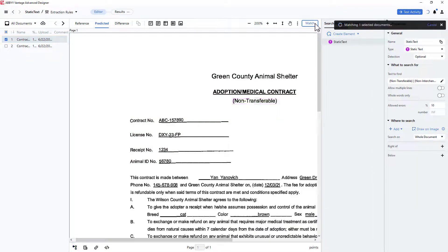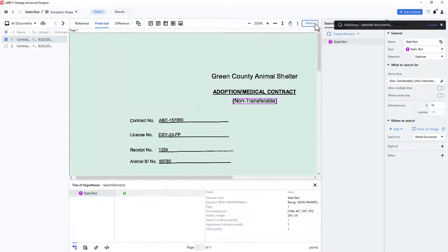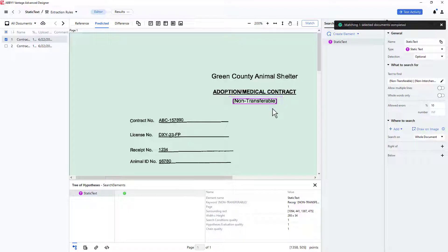Matching the first document shows that the string non-transferable was still found. This is a fundamental and frequently used element in Vantage Advanced Designer.